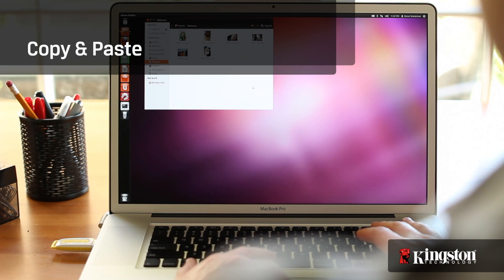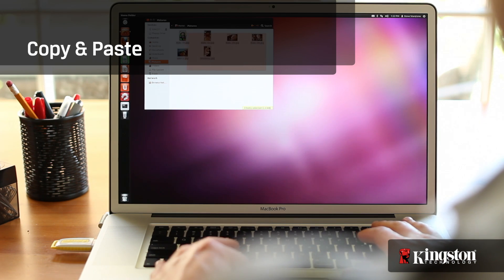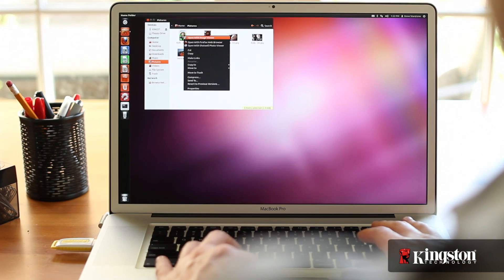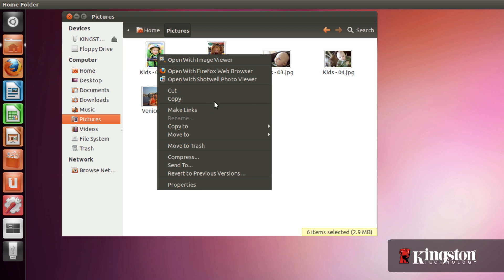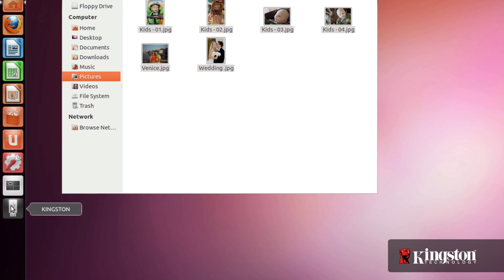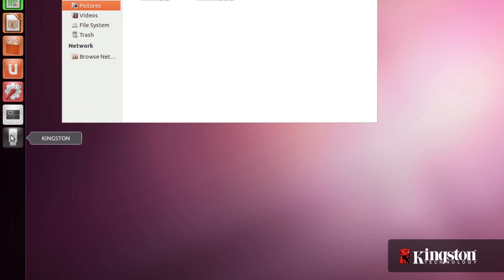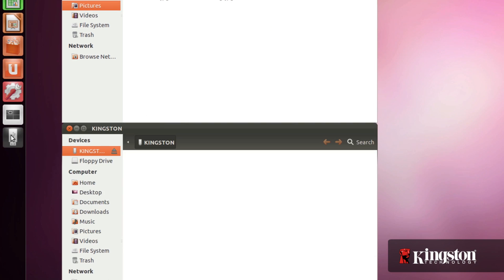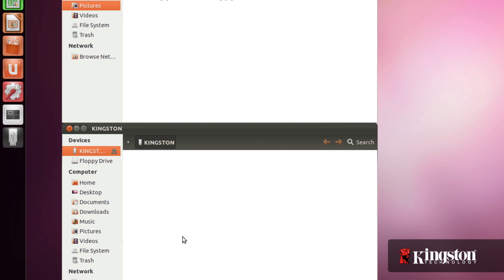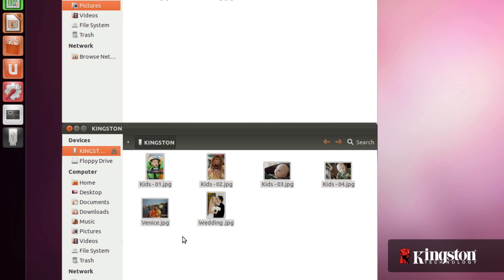Copy and paste is another great way to save files to the USB drive. Once again, highlight the file or files that you want to copy and right click on the mouse to bring up additional commands. Select copy from the menu and then go to the USB drive folder and right click again. This time select paste to save the files to the new location.